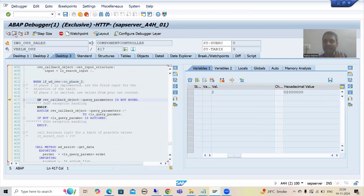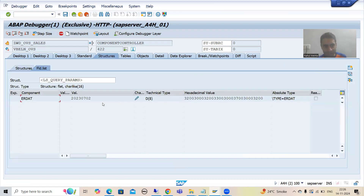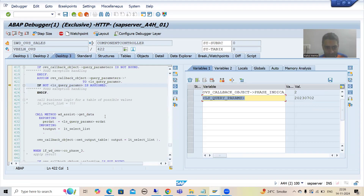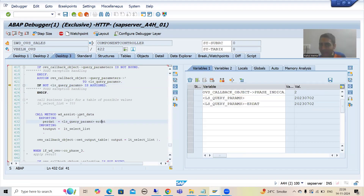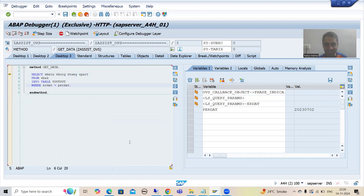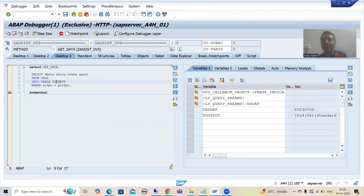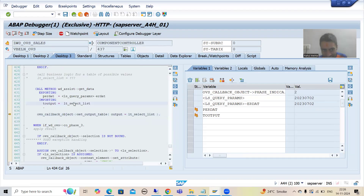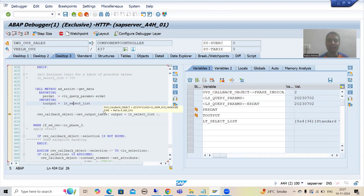SAP has written logic where, using field symbols, we are getting the value of the ERDAT column — the default date value we provided earlier. We pass this date as input to the assistance class method. Whenever this date goes to the assistance class method, we fetch data based on that date and the records come into this internal table. The T_output is the output parameter from this method. In lt_select_list we have eight records with four columns, and SAP calls a method to bind this internal table.